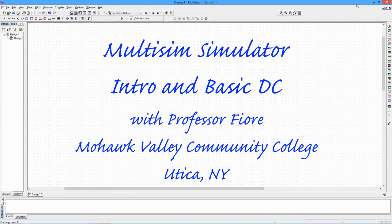Greetings, everyone. Today, we're going to take a look at the student version of Multisim.